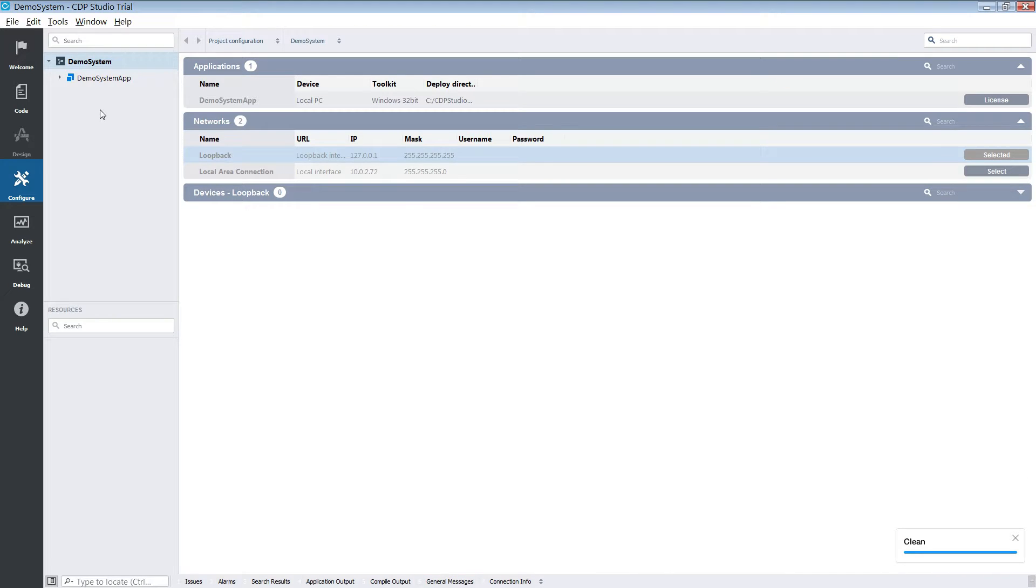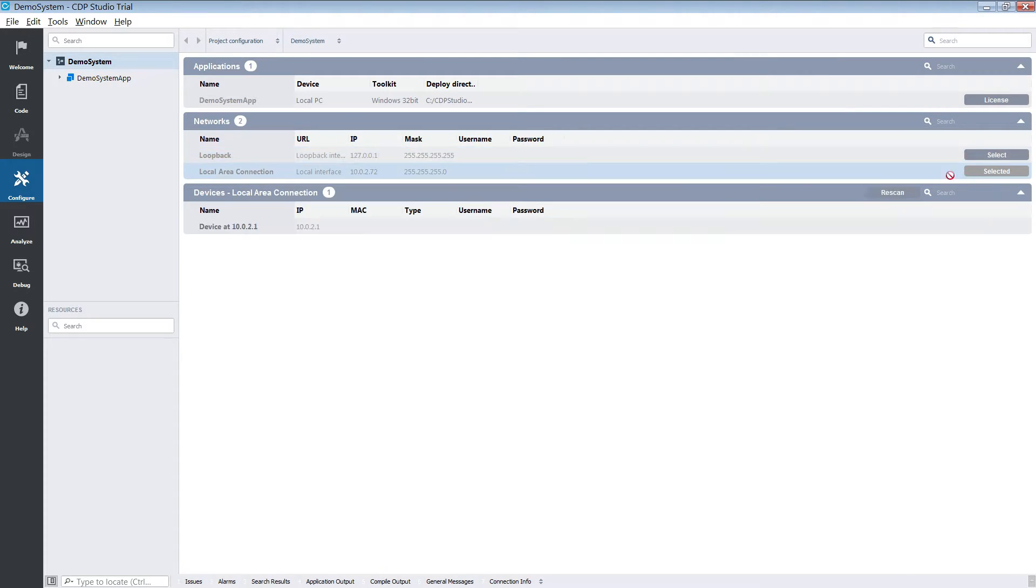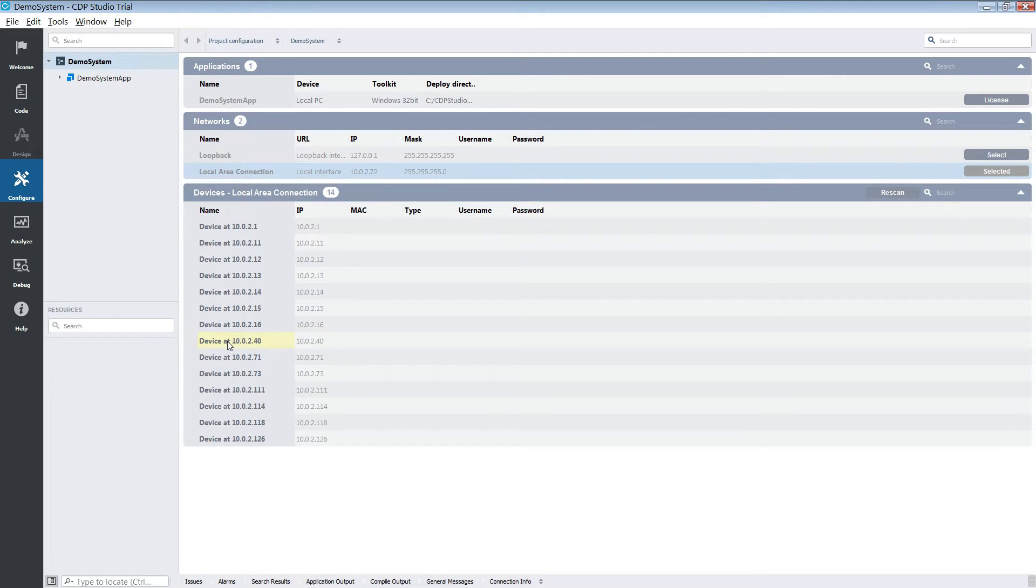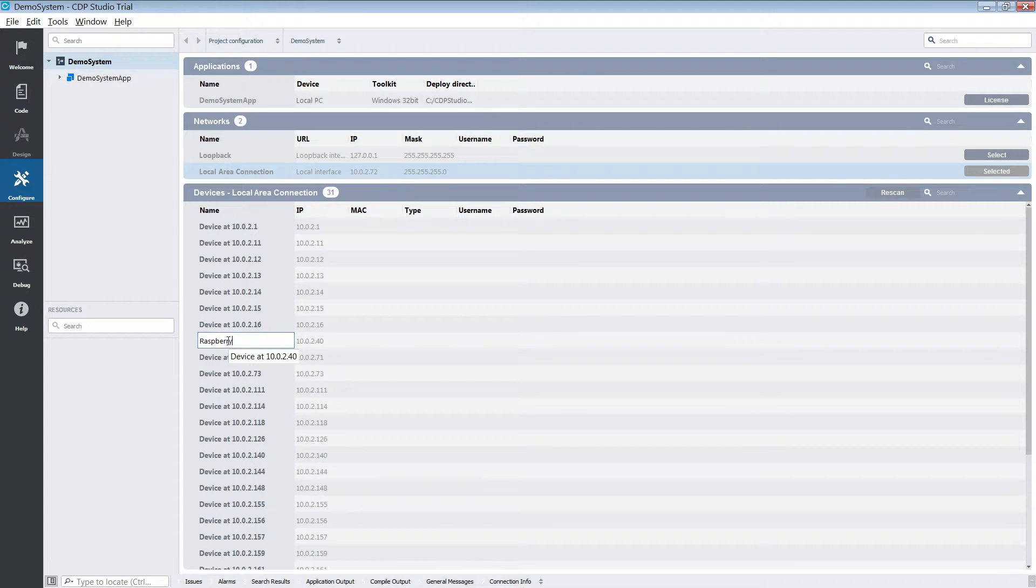We are going to deploy to a network device. So the first thing we do is select our local area connection. With the local area connection selected we will locate our device from the list of IP addresses. Our device is 10.0.2.40. We might want to give our device a better name. We will call our device Raspberry Pi.